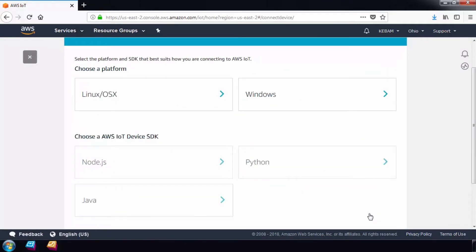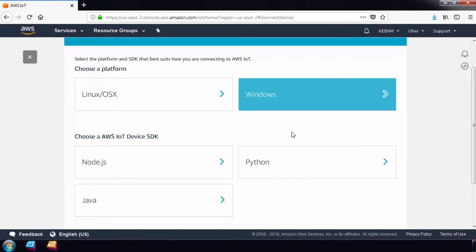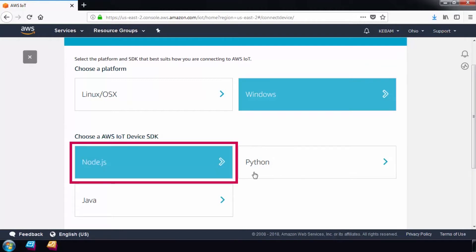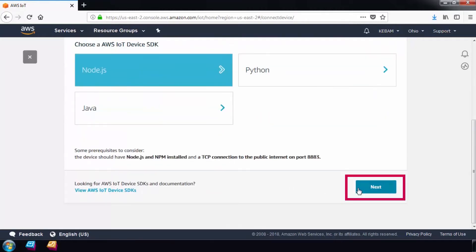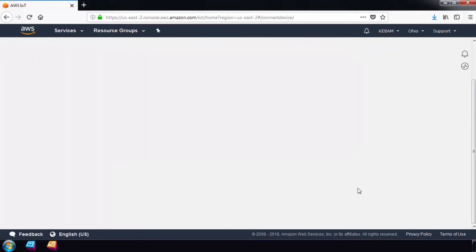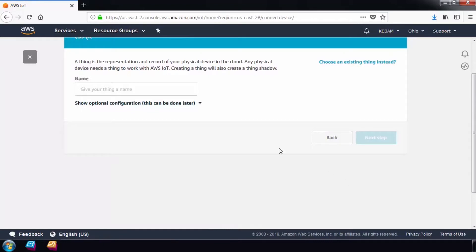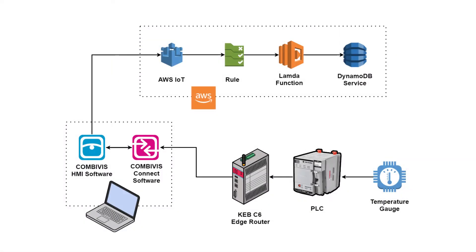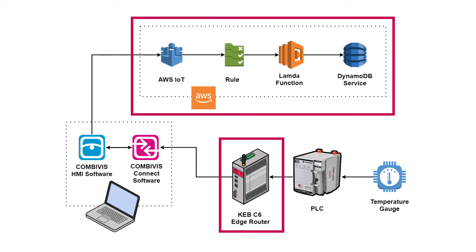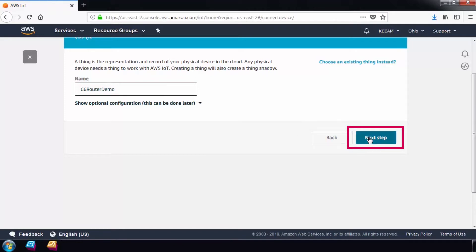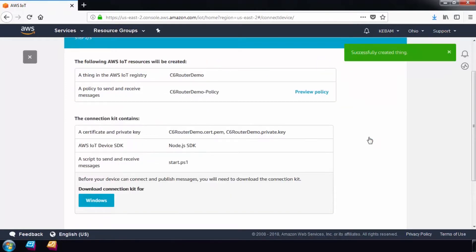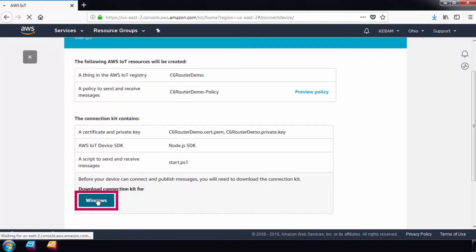On the next screen, choose a development platform. This won't matter. I'll choose Windows and then select Node.js SDK Kit and select Next. AWS calls all devices in the cloud things. Things are simply records of your physical devices connected to the cloud. In this case, I'll just use the name C6 Router Demo. When you are finished naming the thing, download the connection kit to your machine.